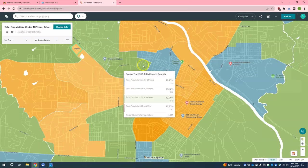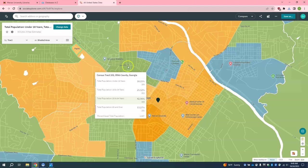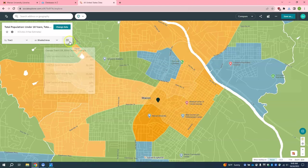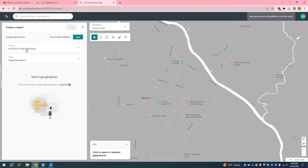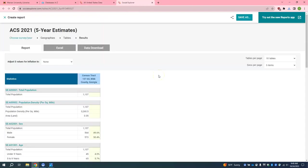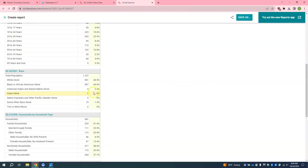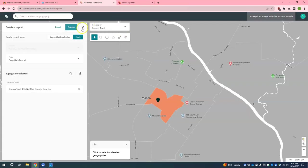If you prefer a less visual and more number-focused view of the data, you can create a report. You can do this by clicking on the hamburger menu — this three-line menu here — and select Create Report. Click on your census tract, and for this example I'm just going to do an essentials report, but there are other types of specific reports you can look into. Select Create, and this will bring up a new tab where you can see this information in a more numerical format. Then go back to the map and close out of the report.